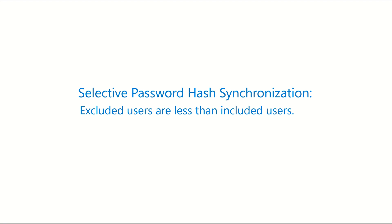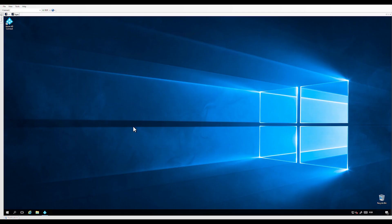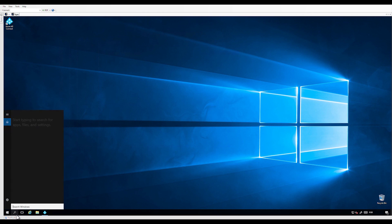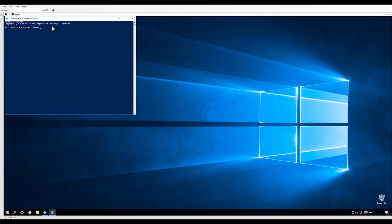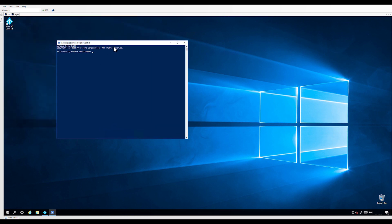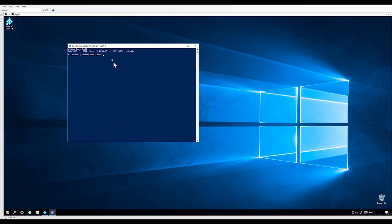I'm going to start showing how to configure the rules when excluded users are less than included users. Before starting, we will need to disable the synchronization scheduler — we don't want the synchronization to be triggered before completing the rules configuration. Open PowerShell and run this command to disable the scheduler: Set-ADSyncScheduler -SyncCycleEnabled false.